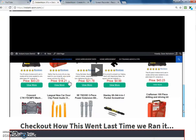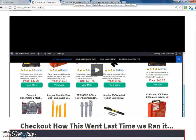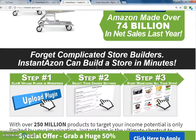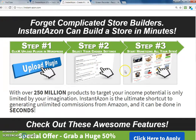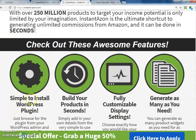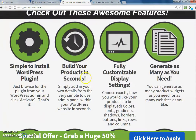The plugin has connected everything with your Amazon affiliate ID, so when anyone clicks any of the links and makes a purchase, it gets credited to your Amazon affiliate account. Step one: upload the plugin. Step two: configure the settings. Step three: start monetizing all of your sites. It's simple to install, build your products in seconds, with fully customizable display settings.